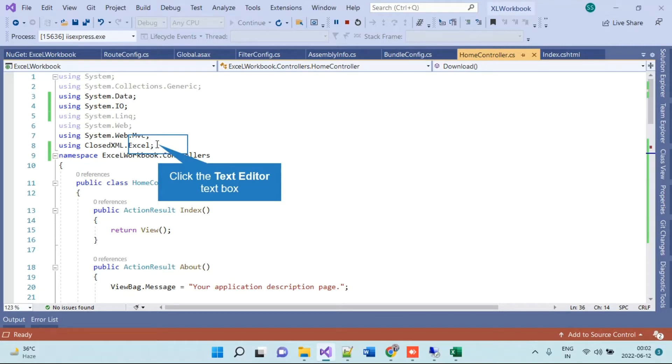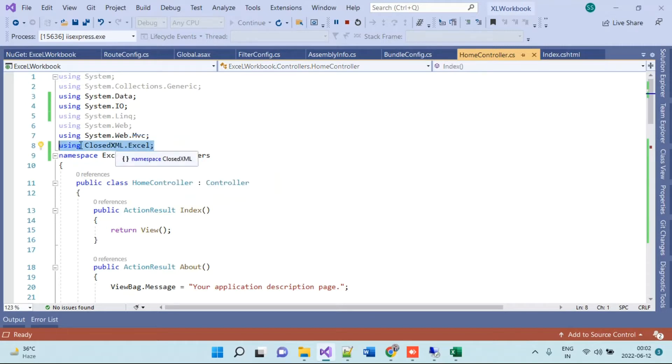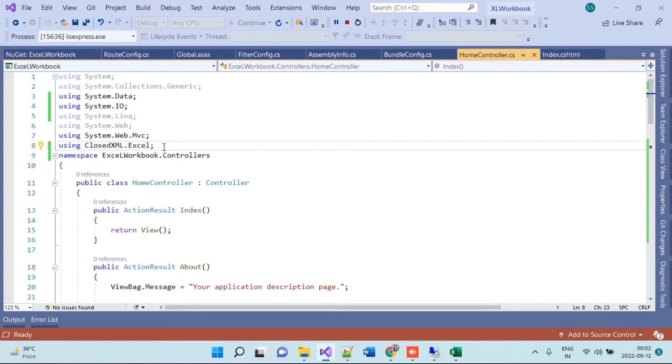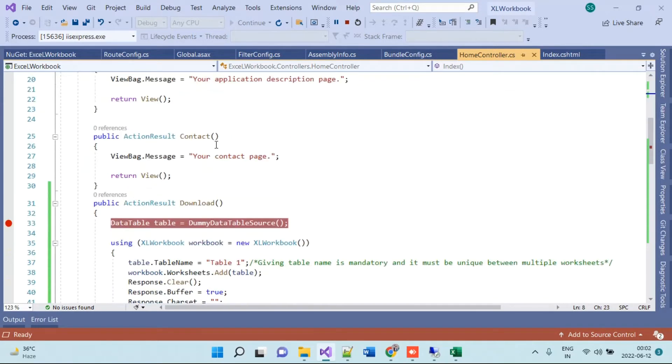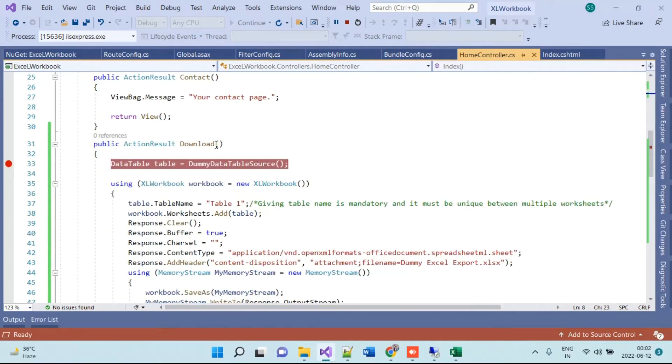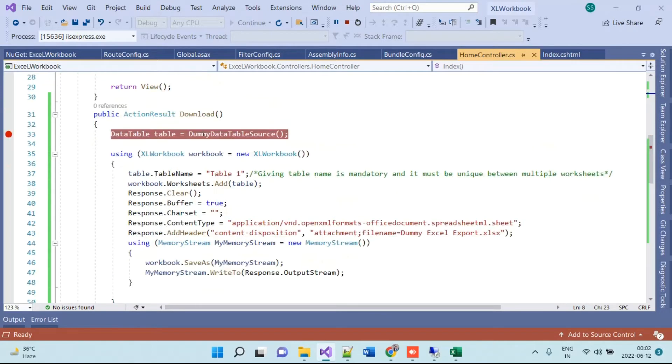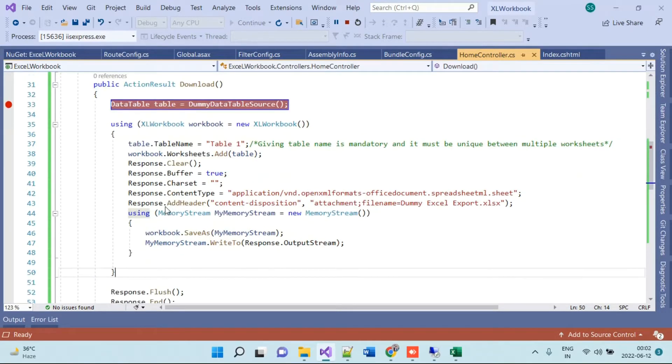Here we have to add the namespace ClosedXML.Excel, and after you have done adding the namespace, you have to go to the action. This is the code which I will provide later with the video.